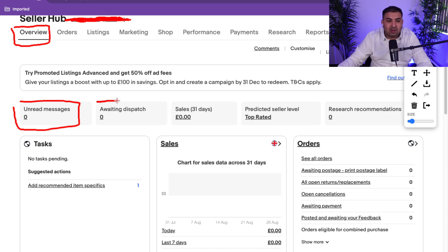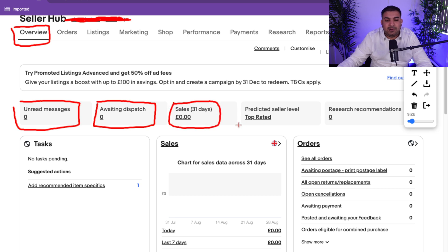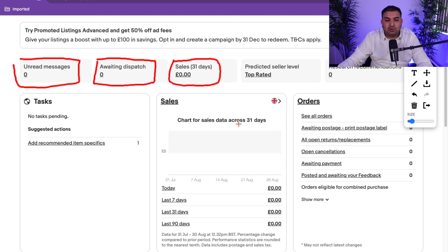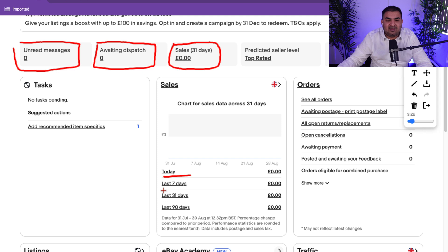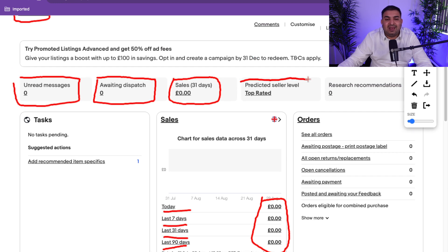If you need to dispatch or post any order, it will show up in Awaiting Dispatch. Depending on how many orders you get — say you have five orders — it will say five right here. You can click on that and it will show you who placed the orders and the addresses where you need to post them. Your sales from the last 31 days will show up here, with a detailed breakdown: today's sales, last 7 days, last 31 days, and last 91 days.